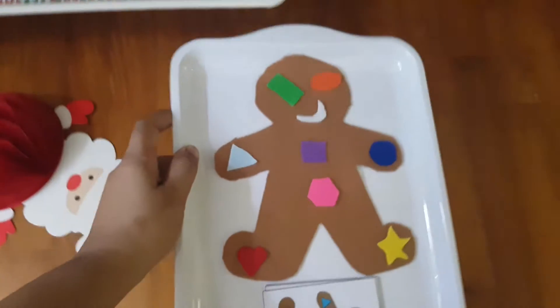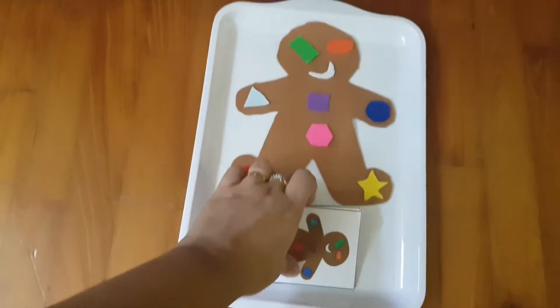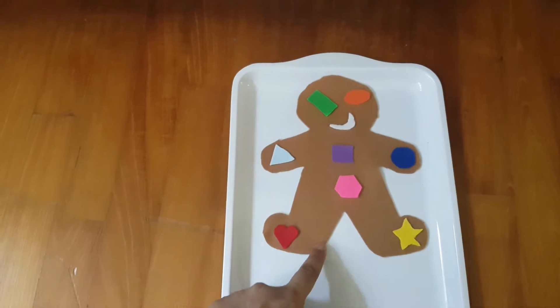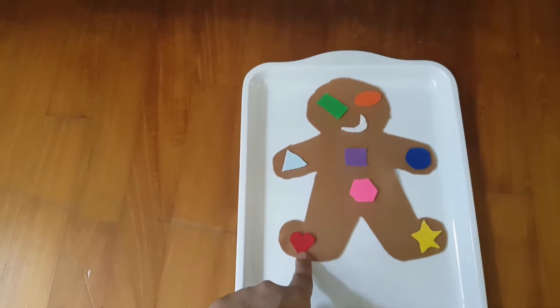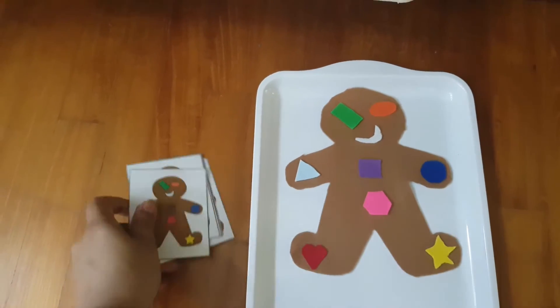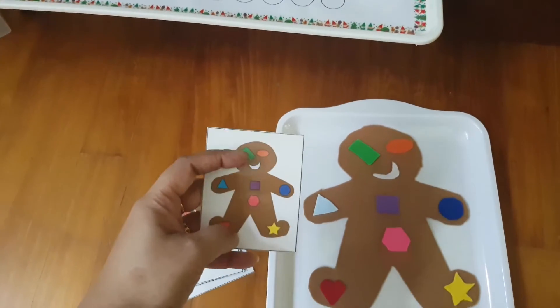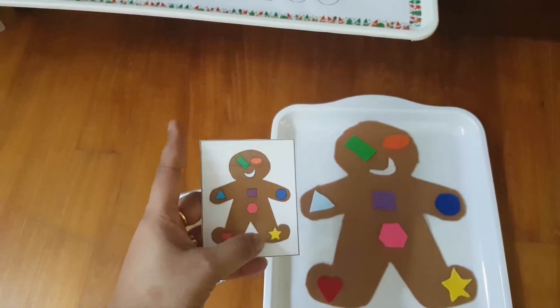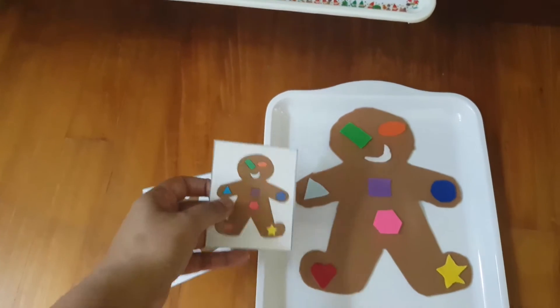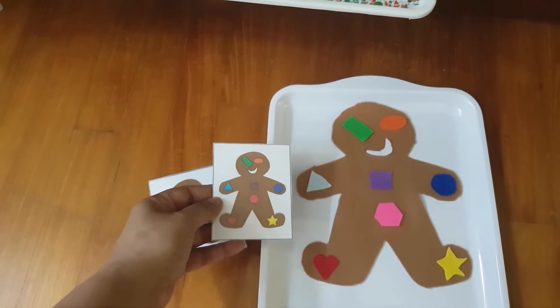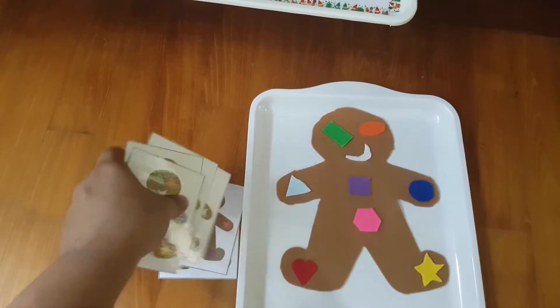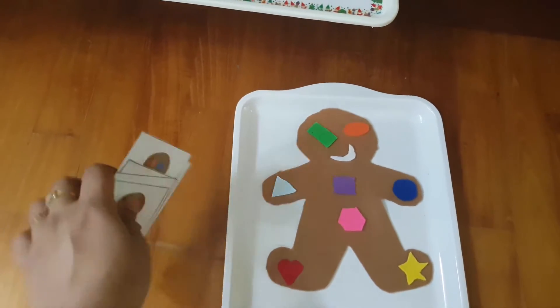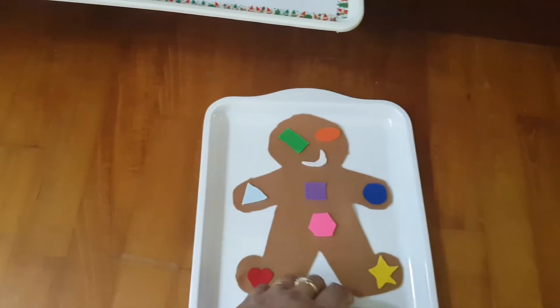Next is this copy and reproduce activity. I cut the gingerbread man file — I'm using felt for the gingerbread man — and there are these different shapes as challenge cards. The kid has to place the shapes according to the picture. I got this as a free printable online; I'll put it in the description box.